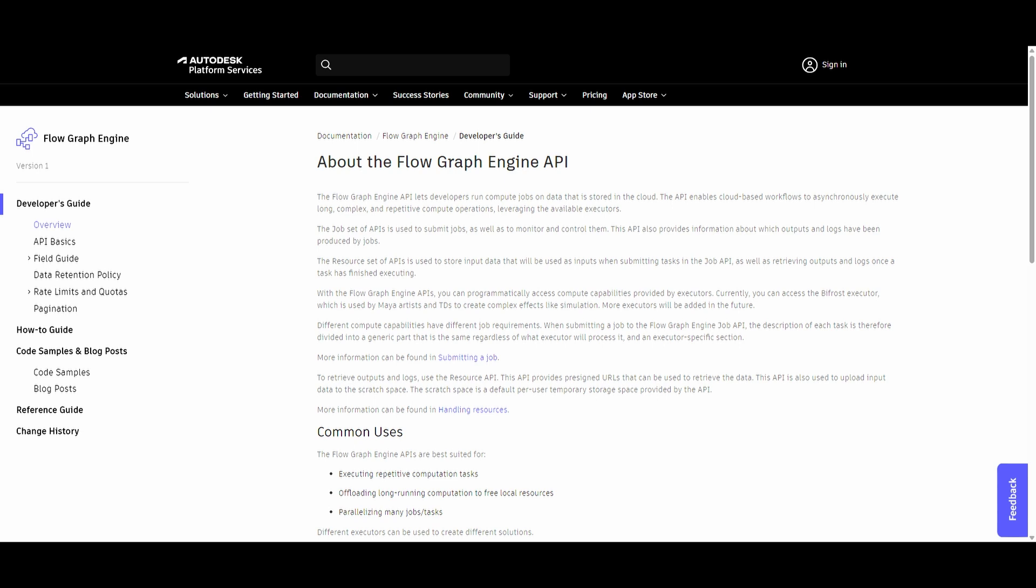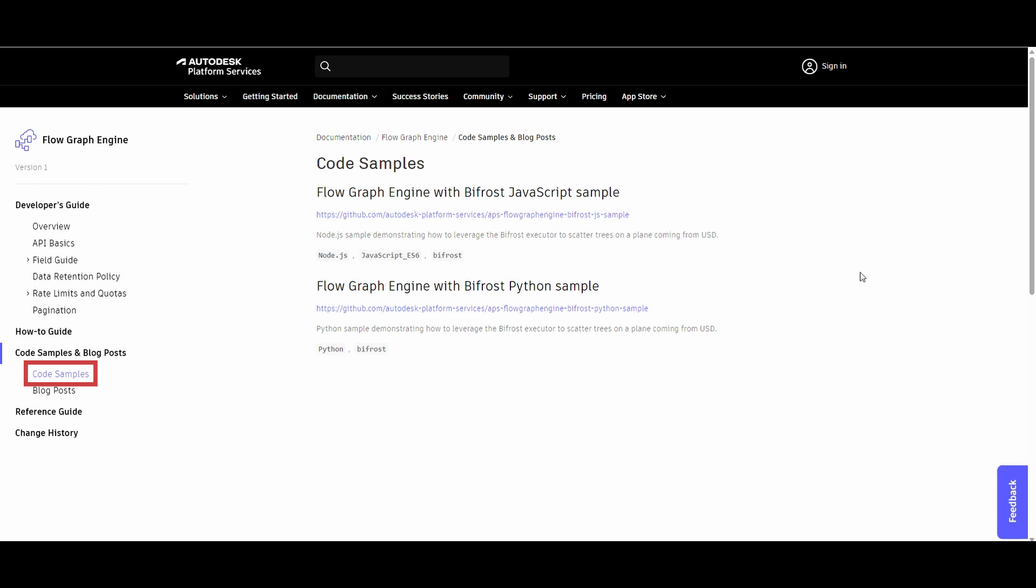One way to learn how the API works is to look at one of the samples Autodesk provides as part of the documentation. Let's head over to Code Samples and Blog Posts, and look specifically at Code Samples. This gives us links to two samples on GitHub, one for JavaScript and one for Python. The Flow Graph Engine API is a REST API that works with a bunch of different languages including Python, JavaScript, and C++.